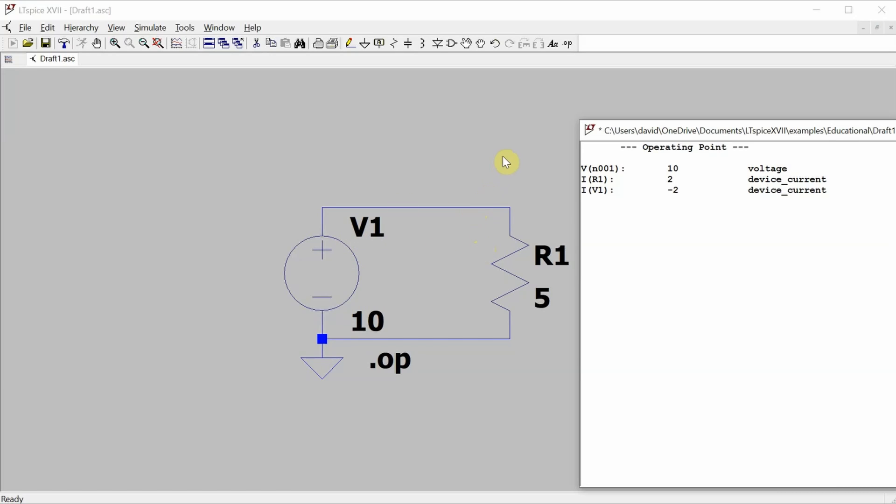It's always defined as flowing into the positive terminal of a device. So on R1, the positive terminal of the device is right here. So current is actually flowing into the positive terminal. Whereas over on the voltage source, current is flowing into the negative terminal. Since current is defined as flowing into a positive terminal of a device, current is actually flowing in the opposite direction of how it's defined, a negative number.